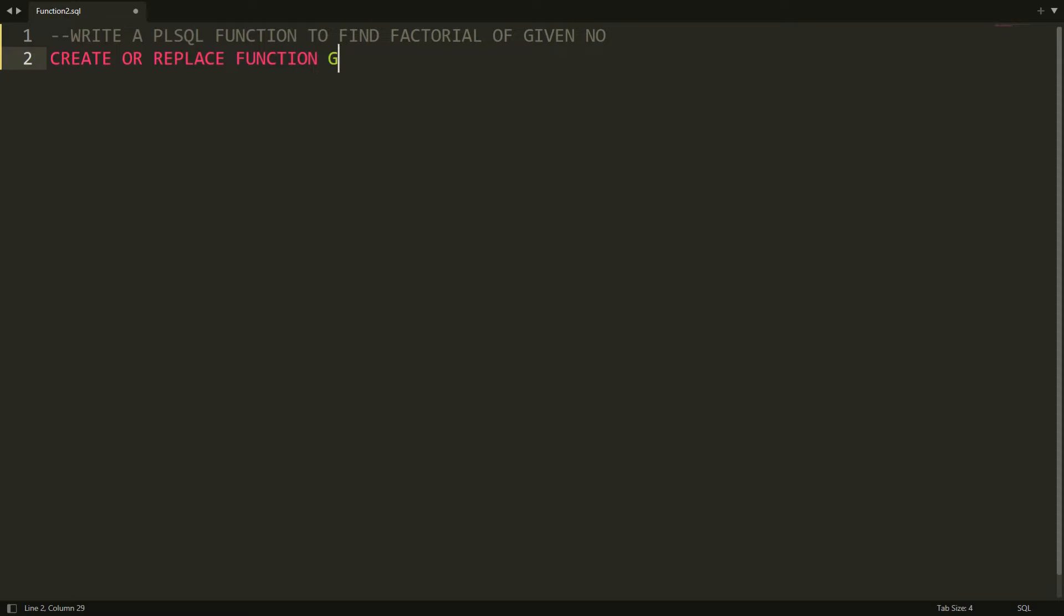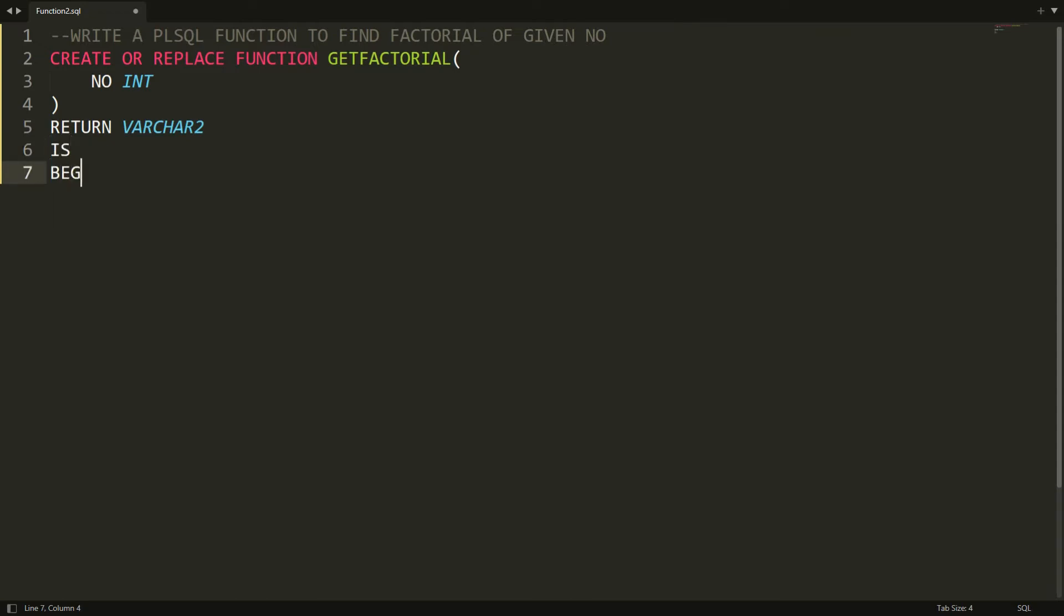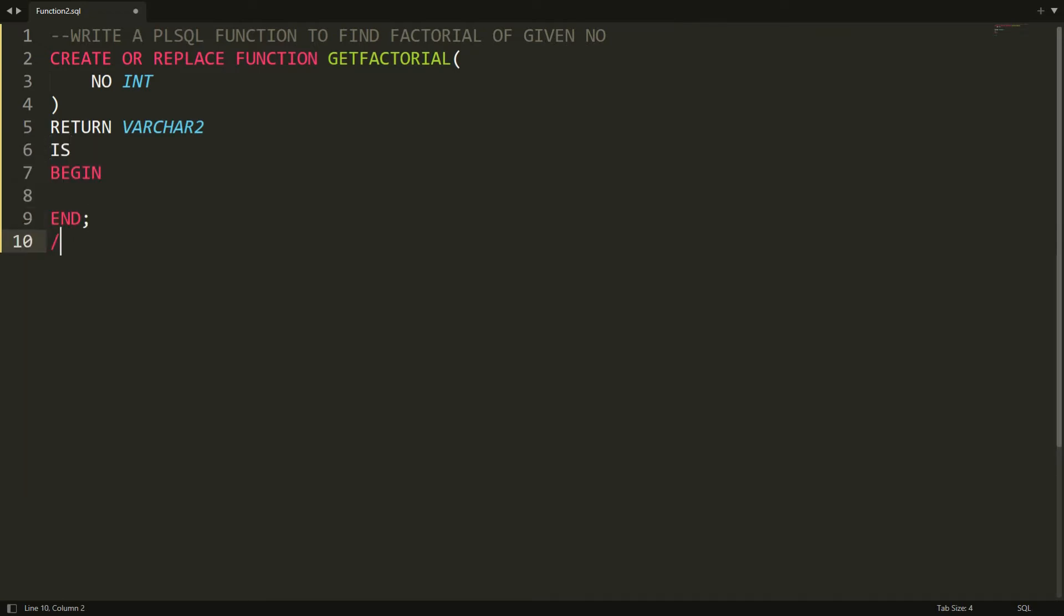I'm writing here CREATE OR REPLACE FUNCTION, and the function name is GETFACTORIAL. Inside the bracket you can declare the parameter, that is NO INTEGER. I want to get the text that is factorial of this is equal to this, so I need the VARCHAR. I'm writing here RETURN VARCHAR2 IS BEGIN AND END.